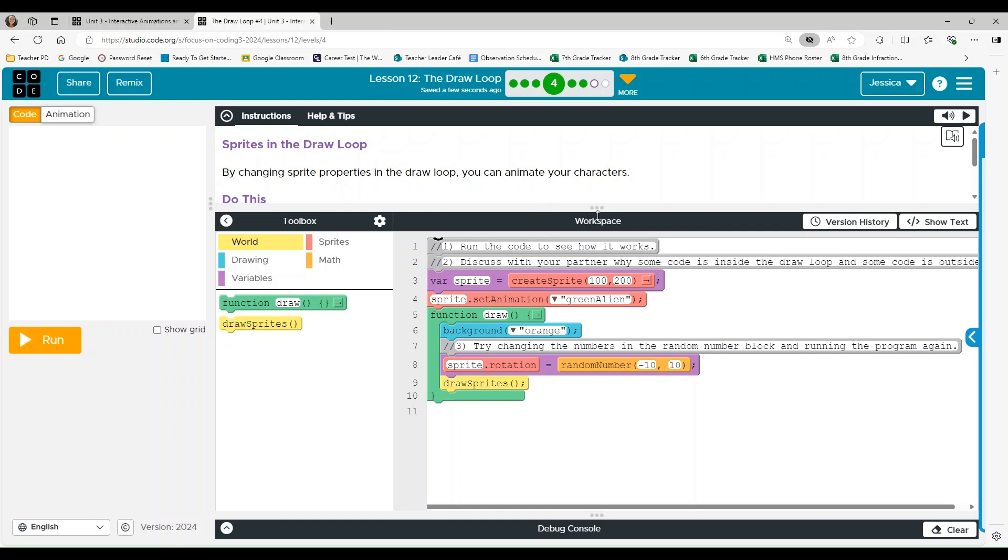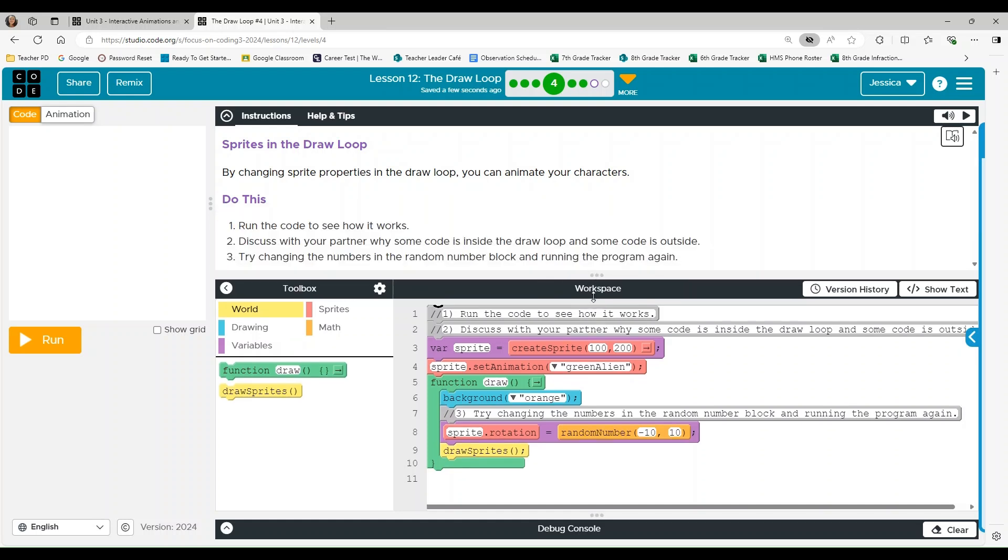Alright, welcome back. We're on level four. This is sprites in the draw loop. By changing sprite properties in the draw loop, you can animate your characters.